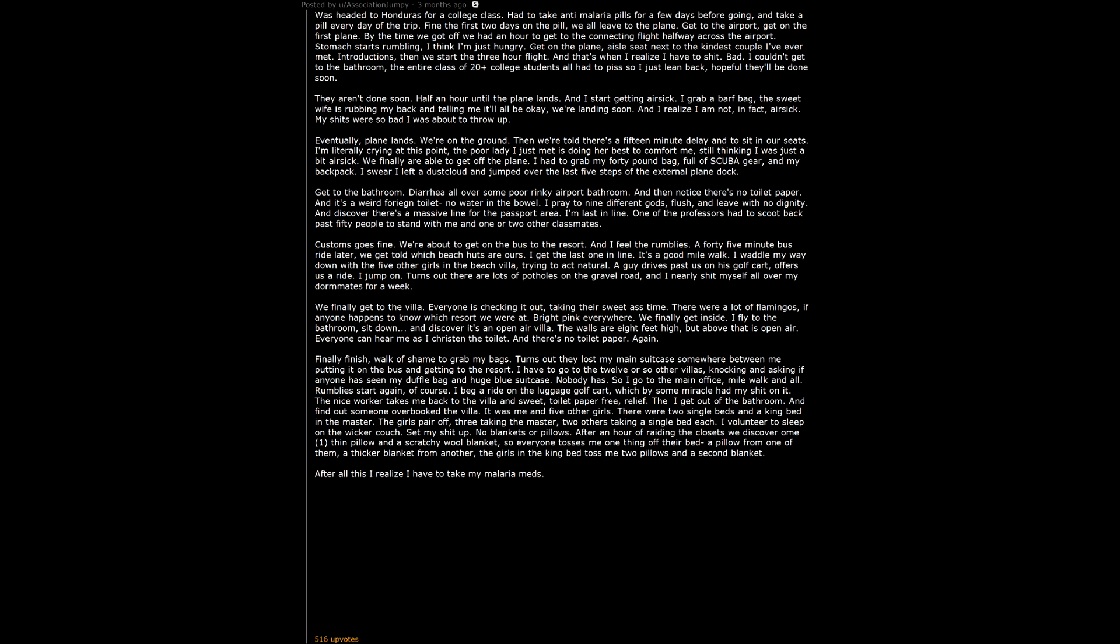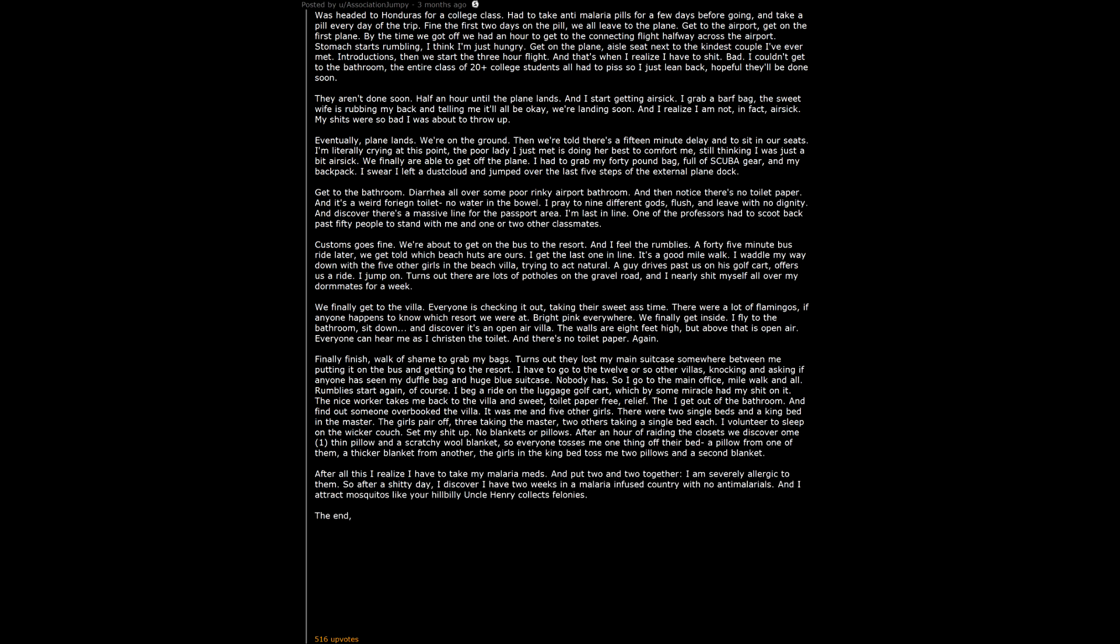After all this I realize I have to take my malaria meds and put 2 and 2 together. I am severely allergic to them. So after a shitty day, I discover I have 2 weeks in a malaria infused country with no anti-malarials. And I attract mosquitoes like your hillbilly uncle Henry collects felonies. The end. Right? Nope.